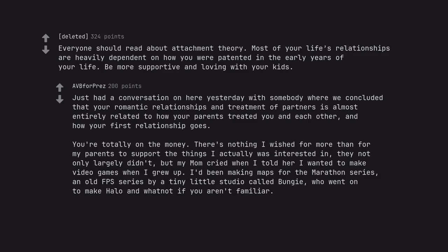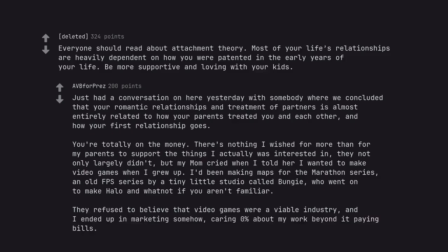but my mom cried when I told her I wanted to make video games when I grew up. I'd been making maps for the Marathon series, an old FPS series by a tiny little studio called Bungie, who went on to make Halo and whatnot if you aren't familiar. They refused to believe that video games were a viable industry, and I ended up in marketing somehow, caring 0% about my work beyond it paying bills.